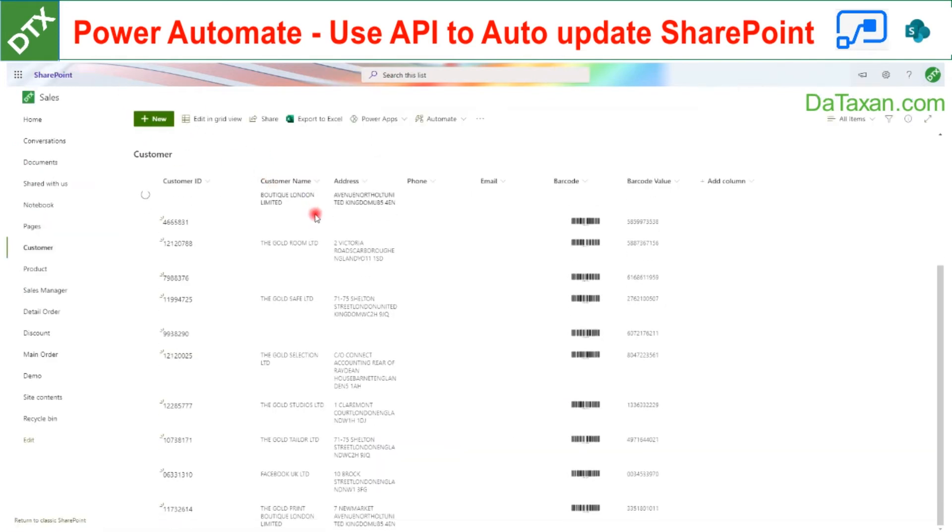So come back to our SharePoint. You can see here, we have the company name and company address updated.